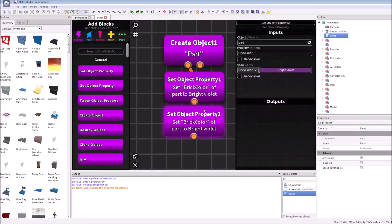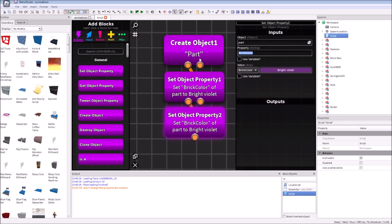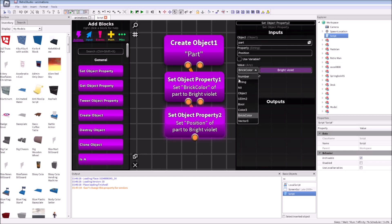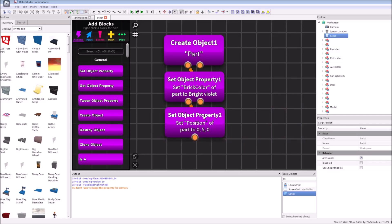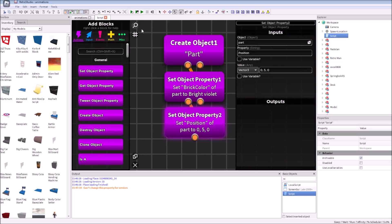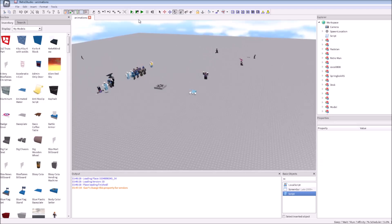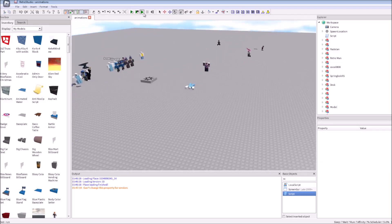We are duplicating the set object property block. Let's type here position. And, we're choosing here vector3. Not the string. Not the color3. The vector3. Let's make 5 studs high. And now, we run the game.